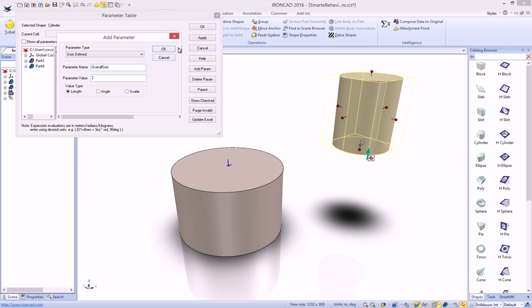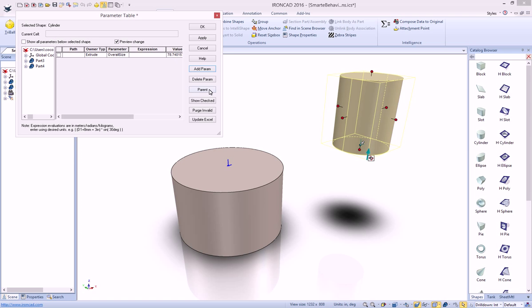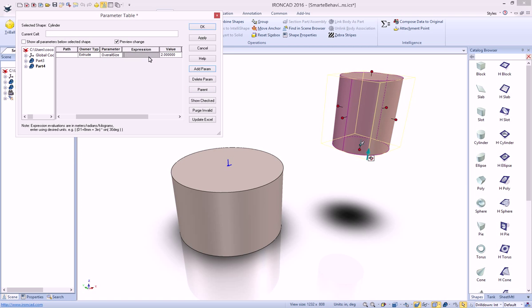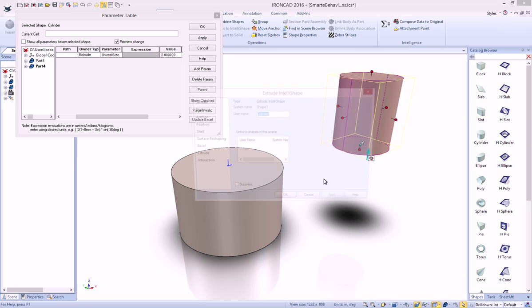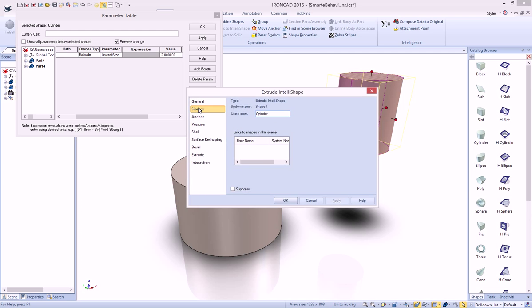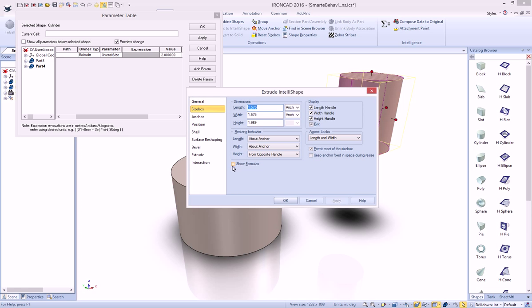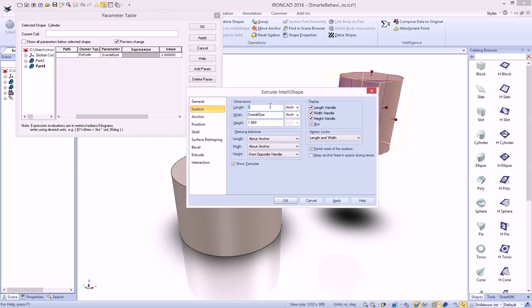And again, this is a length parameter. In order to drive, set that for 2, in order for this to drive this value, we can actually go into our IntelliShape properties, and if we go to our size box, we can go show formulas, and type in overall size, and we can copy that into both of these, it doesn't really matter, it's going to be the same value for both of those, and hit OK.